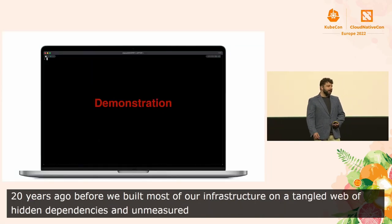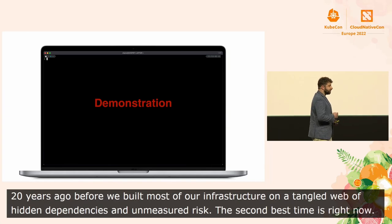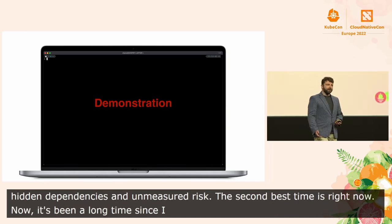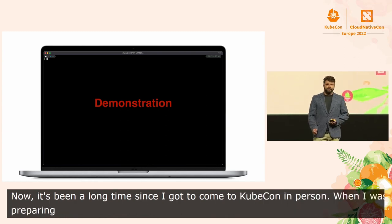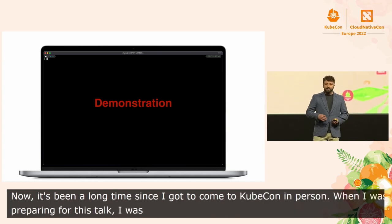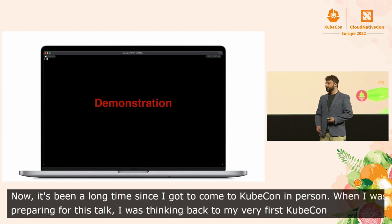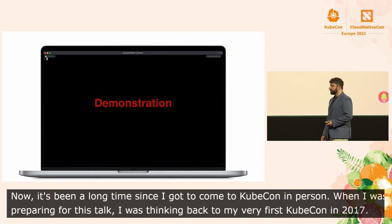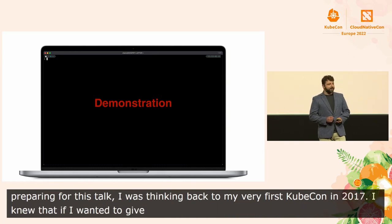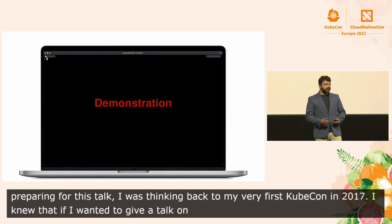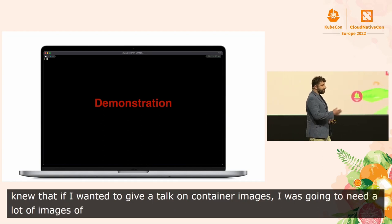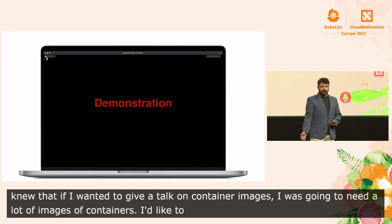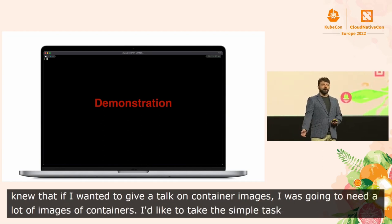It's been a long time since I got to come to KubeCon in person, but when I was preparing for this talk, I was thinking back to my very first KubeCon in 2017, and I knew that if I wanted to give a talk on container images, I was going to need a lot of images of containers. So I'd like to take the simple task of how I would find those images and use it to show a software engineering process.